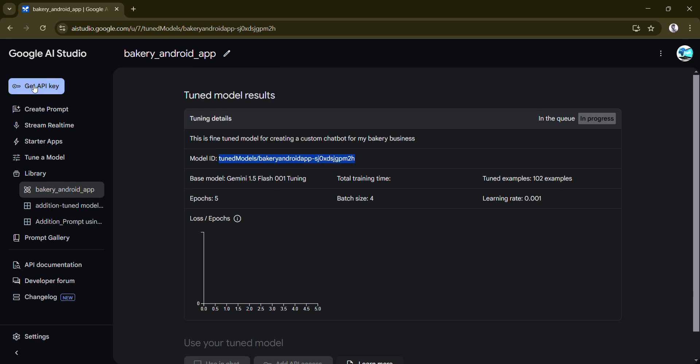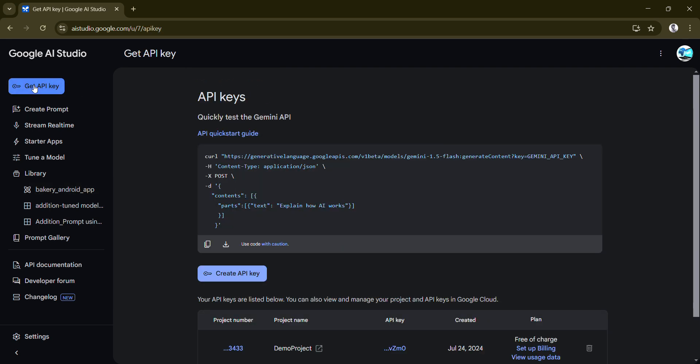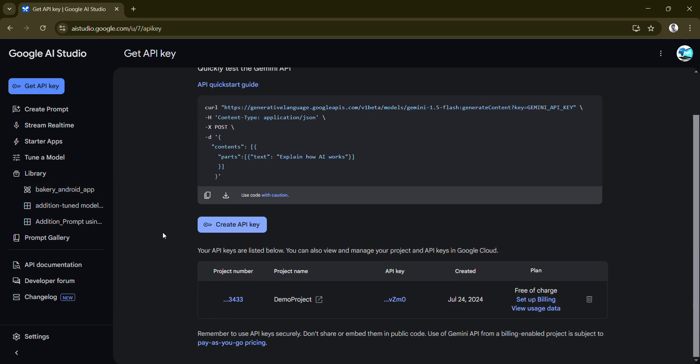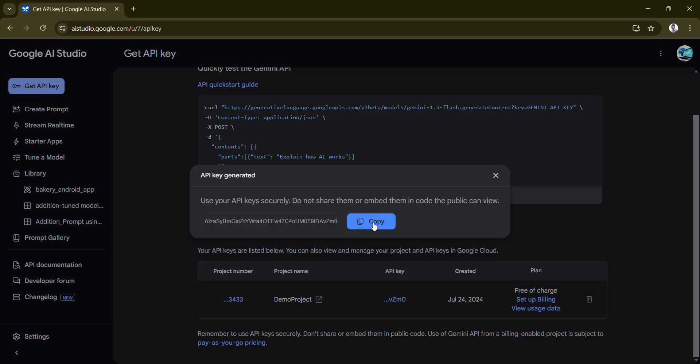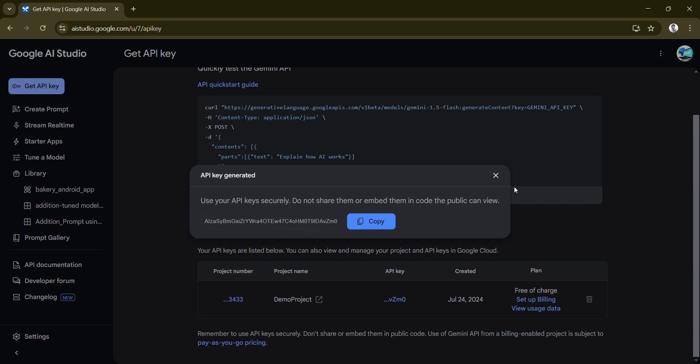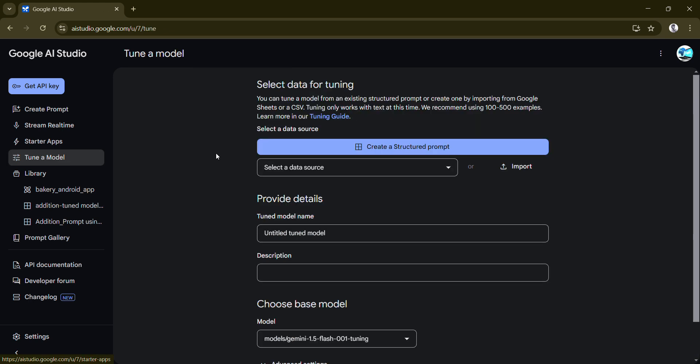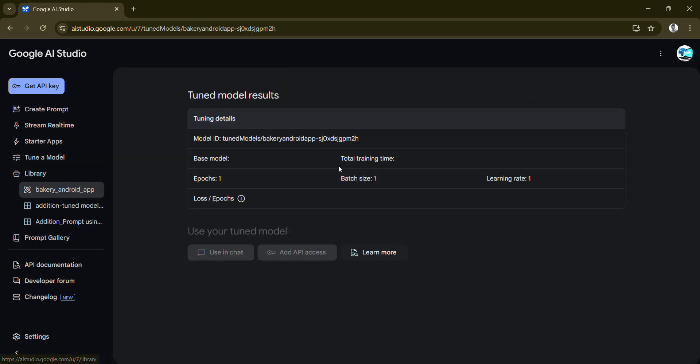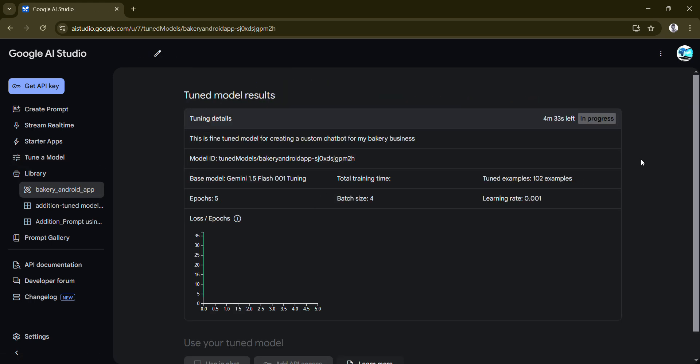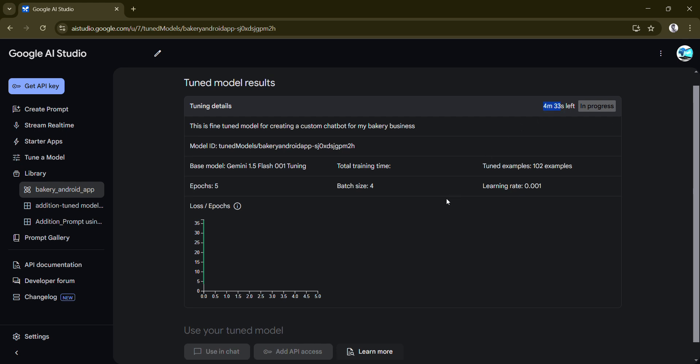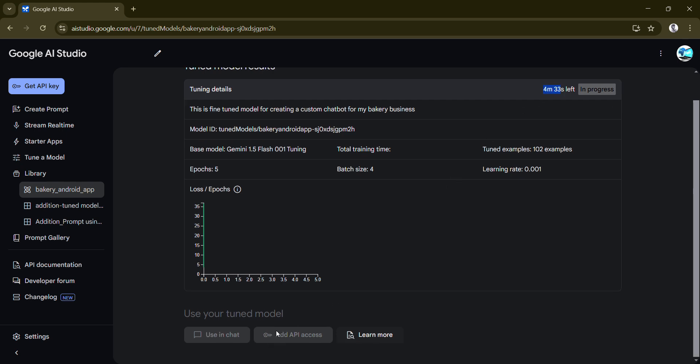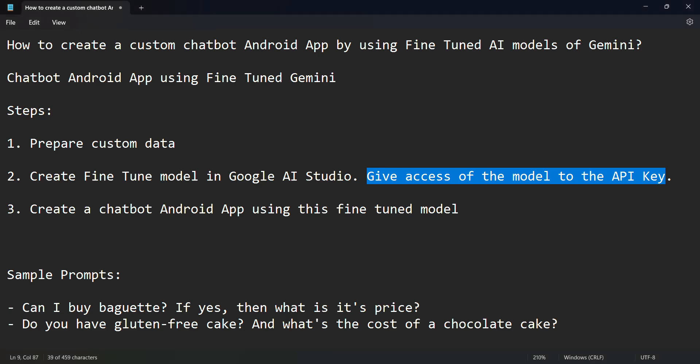Let's now get into the API key. I've already created the API key long back so I will reuse this one in the demo project. I'll just copy this. Don't use mine, anyway I'll remove this after this recording or it won't work. You can create a new API key in a particular project. I'll go back to my tuned model.